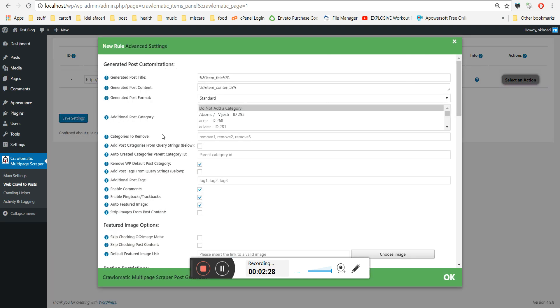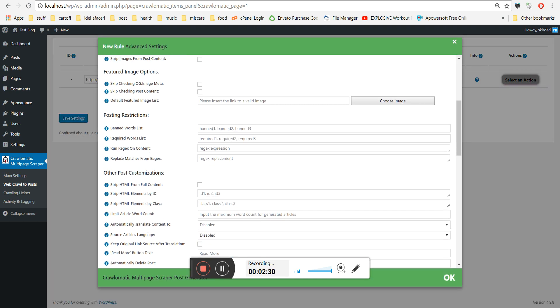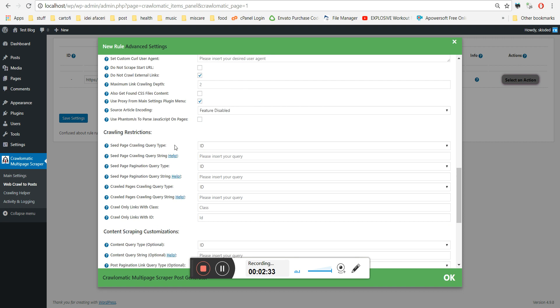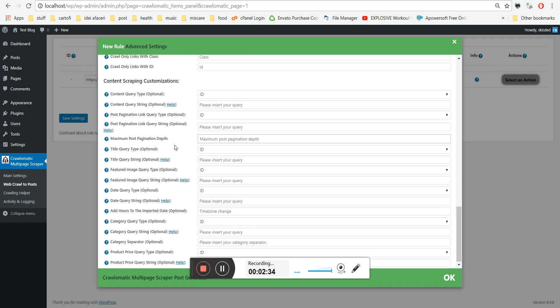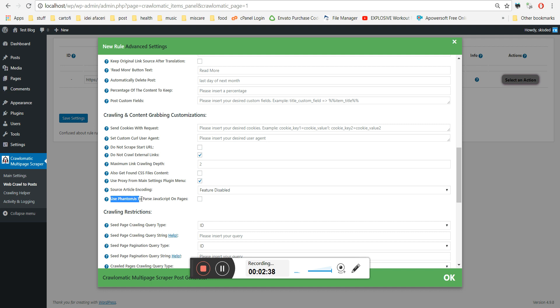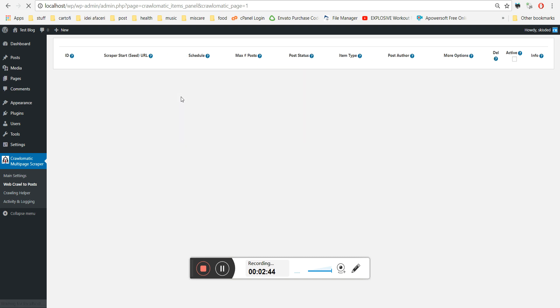Go to settings, and to enable the PhantomJS downloading, you have to check this checkbox: Use PhantomJS to parse JavaScript on pages. Check this checkbox and save settings.